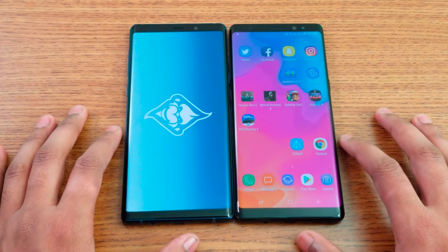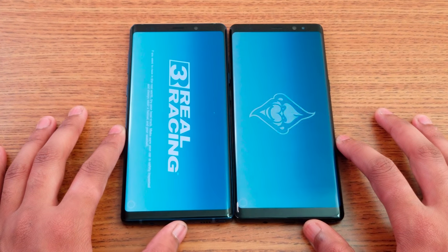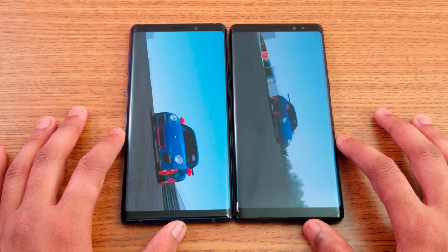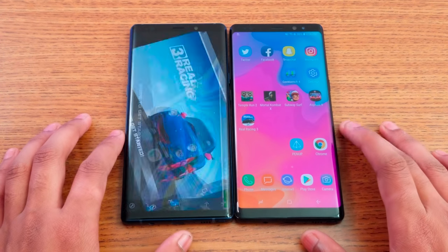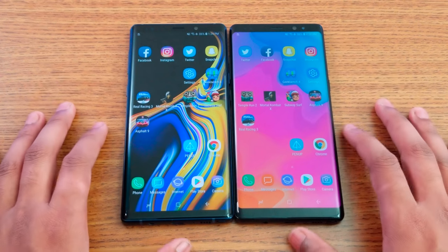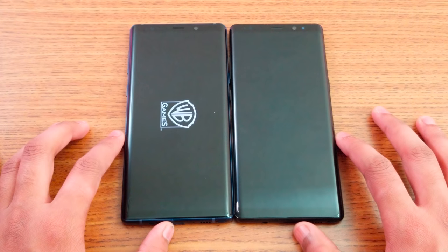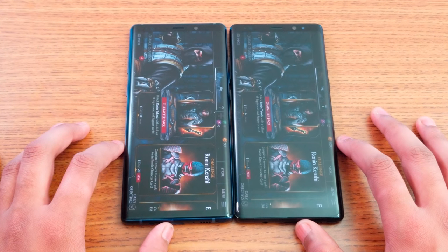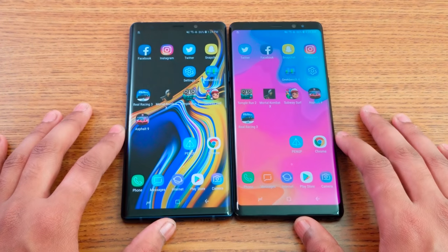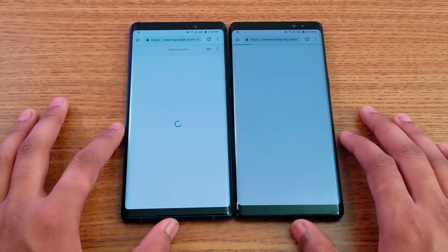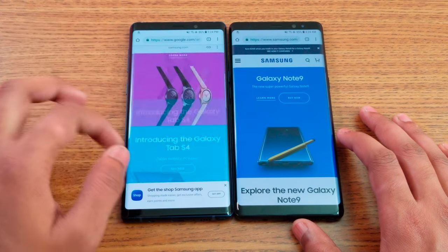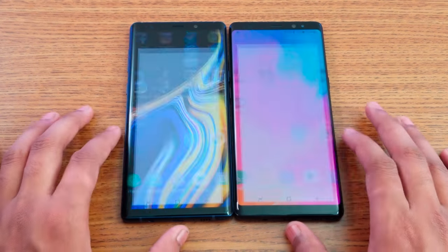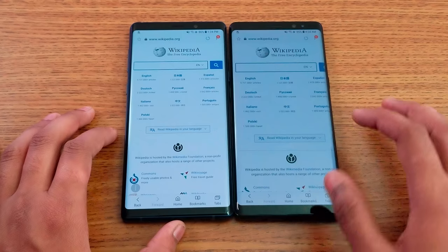Next is Real Racing 3 — both are loading. It seems to be closing background apps, but Note 9 is still faster overall. Moving on to the browser: opening Chrome to the Samsung website — both load at roughly the same time. Then Internet browser to Wikipedia — Note 8 loads that one faster.